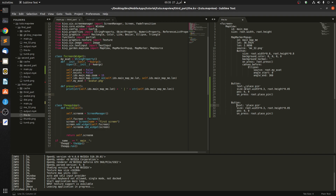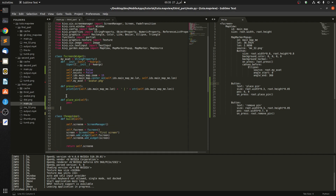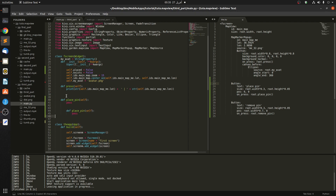Let's copy that button and paste it here, naming it Remove. Give it a different position — root.width 0.7 — and call the on_press remove. Now we come here and define place_pin taking self, and do the same for remove_pin. Let's see if it works.